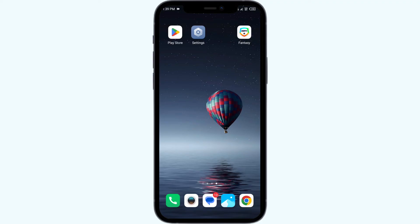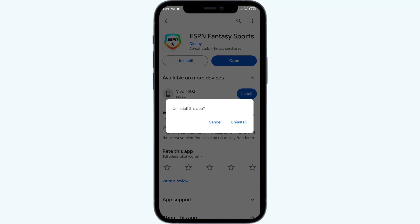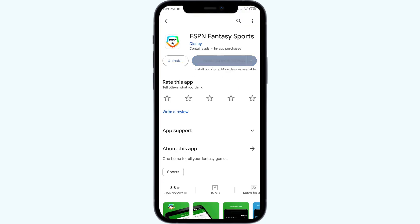If the problem persists, uninstall the ESPN Fantasy Sports app by going to the Play Store, searching for the app, and selecting Uninstall. Once uninstalled, reinstall the app by clicking on Install.